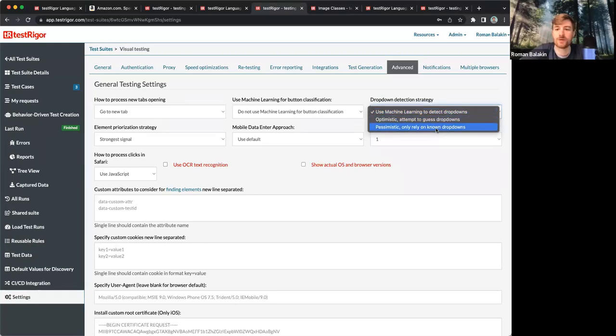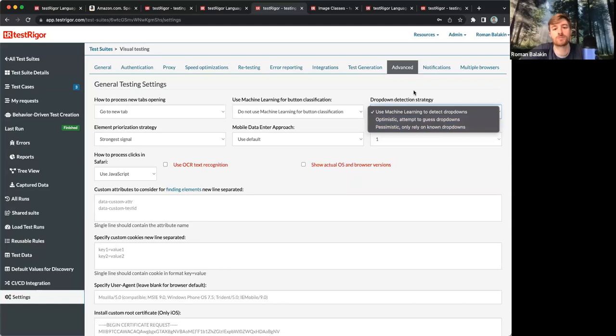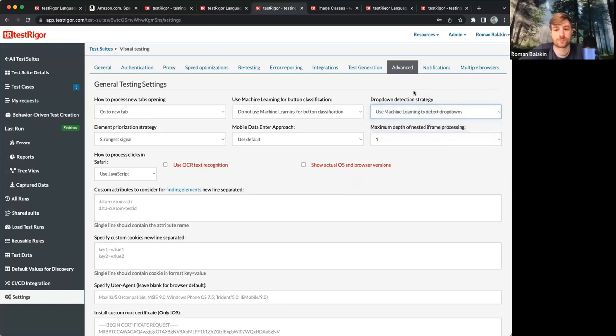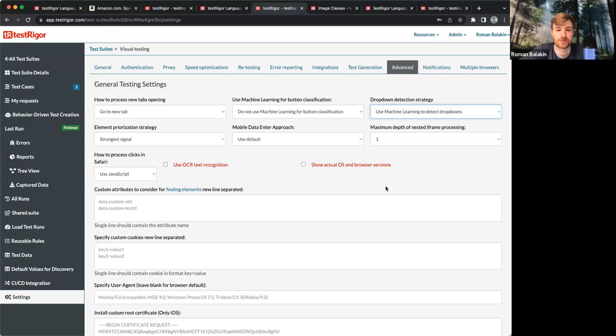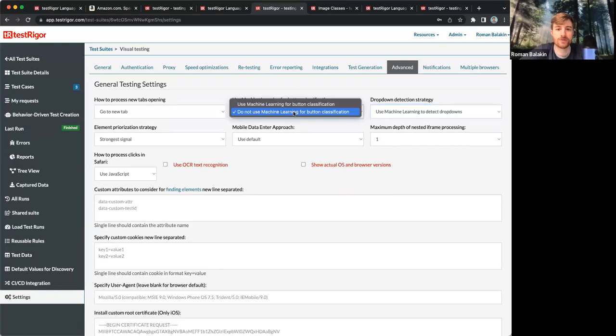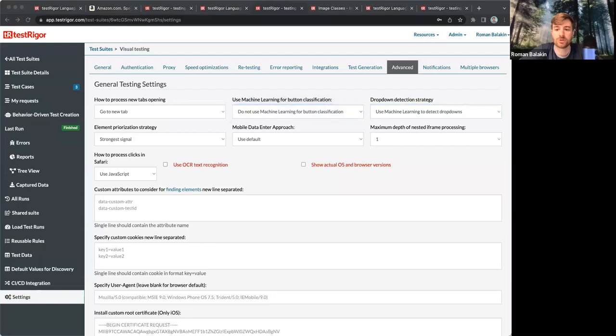For most cases, you can just keep it default. If you have some specific drop-downs on the application you're working with, then you can try to choose a different setting. Same thing goes for button classification. You can also use machine learning or not use it.